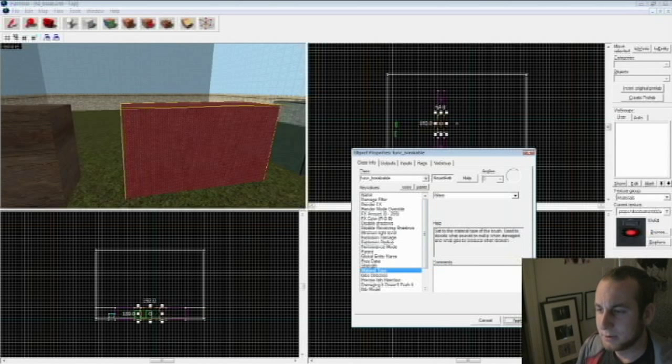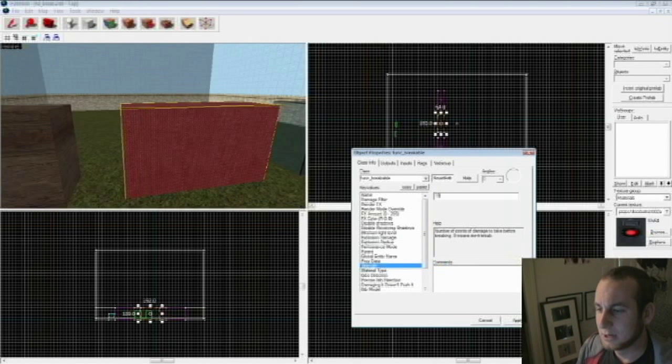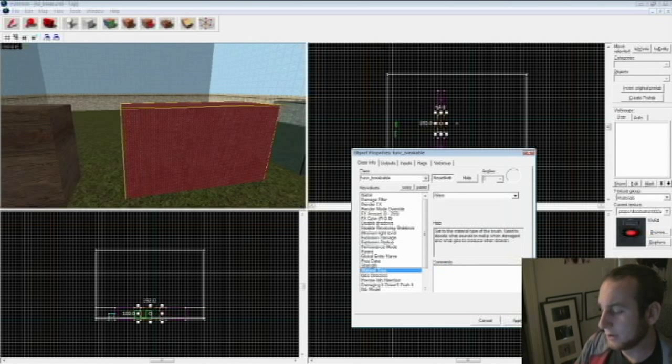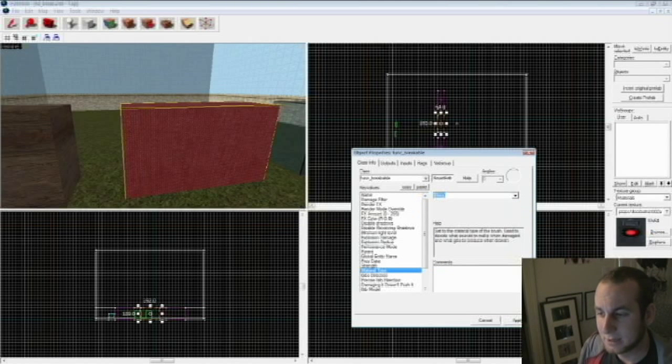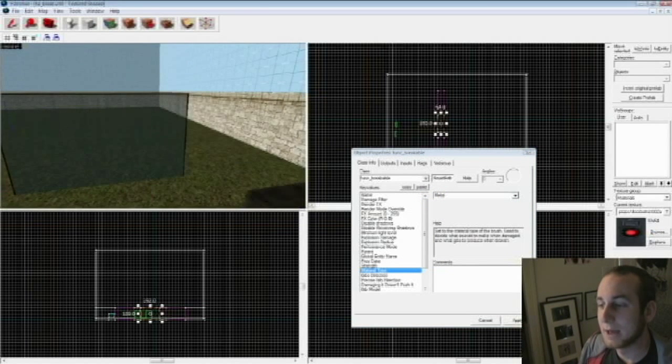Now for the metal one, just like the last one, we're going to change the strength maybe to 100, so it's a little bit harder to break. Material type, we're going to change it to metal.